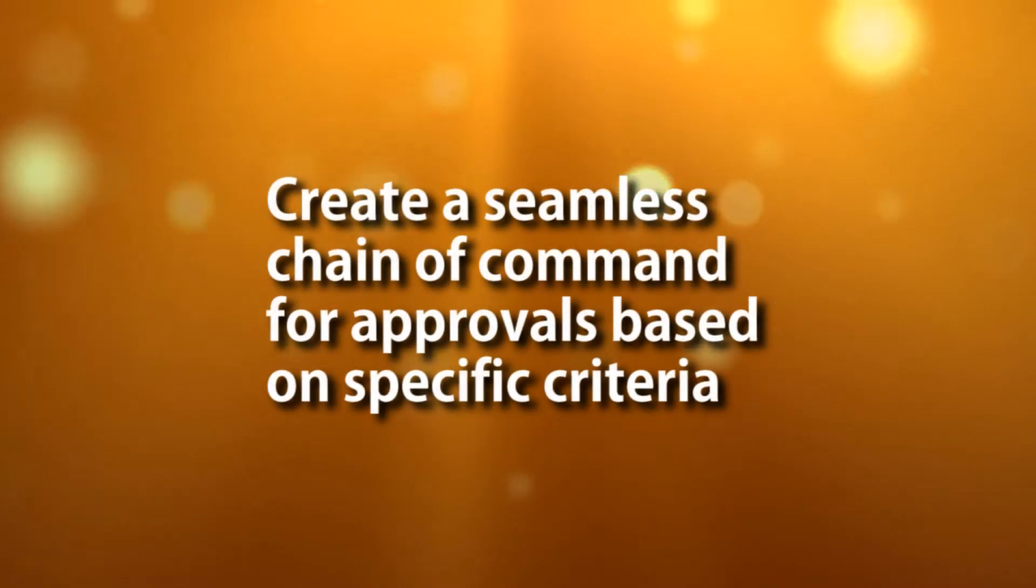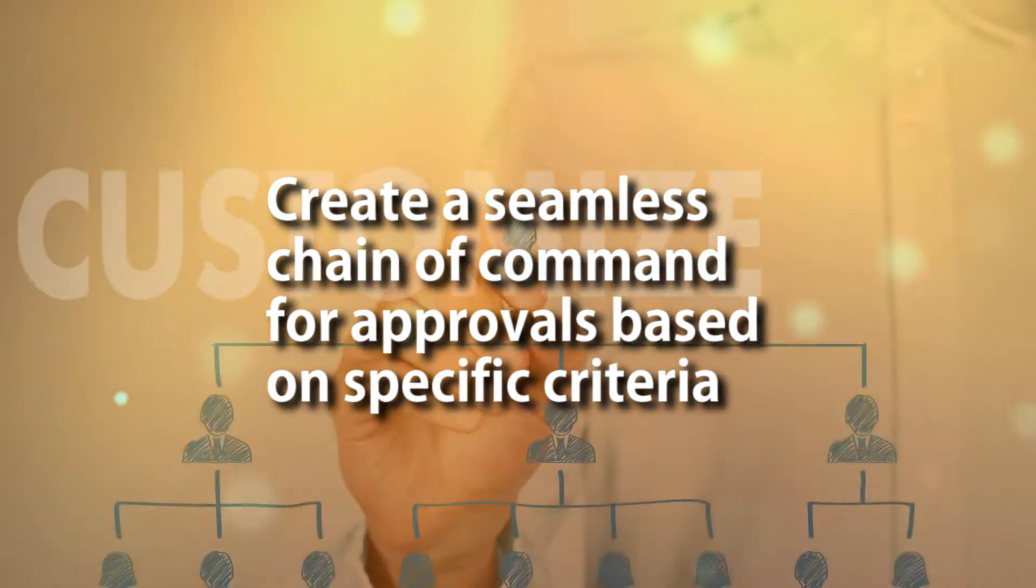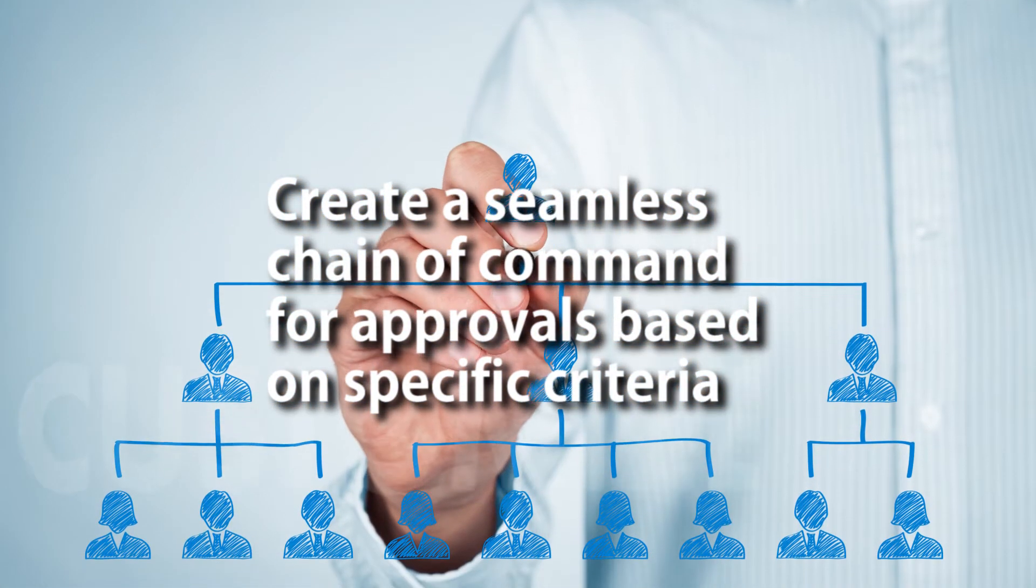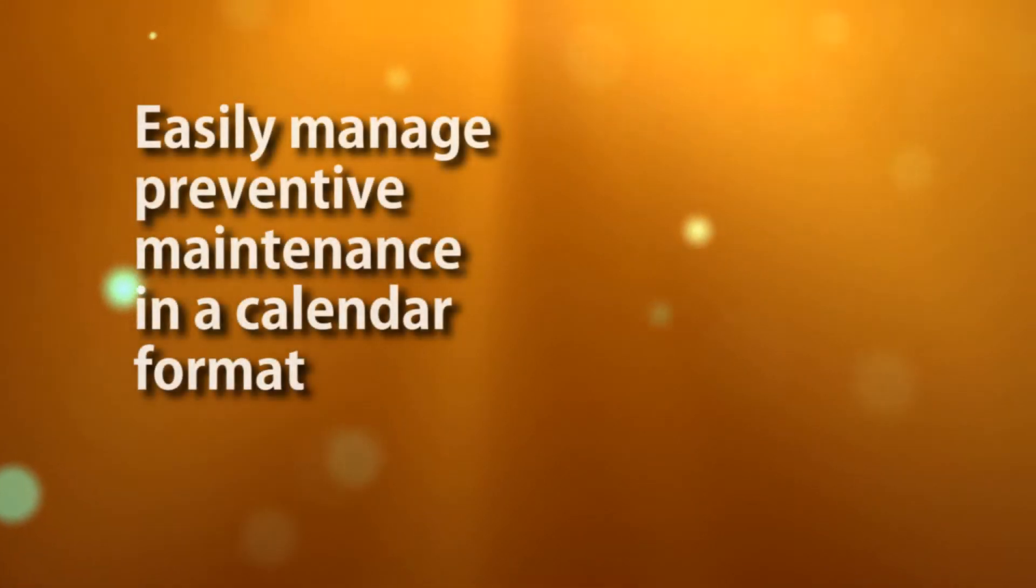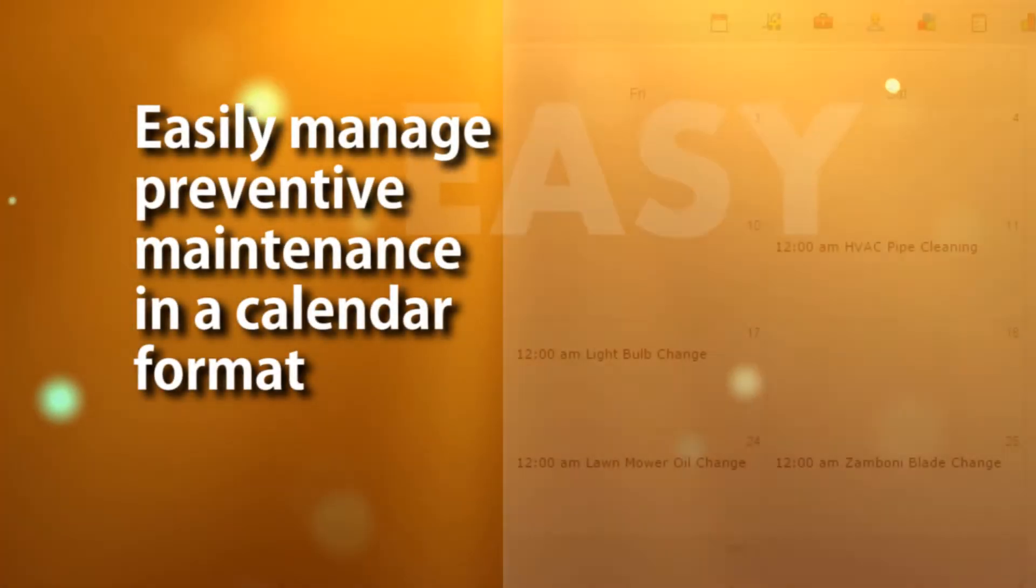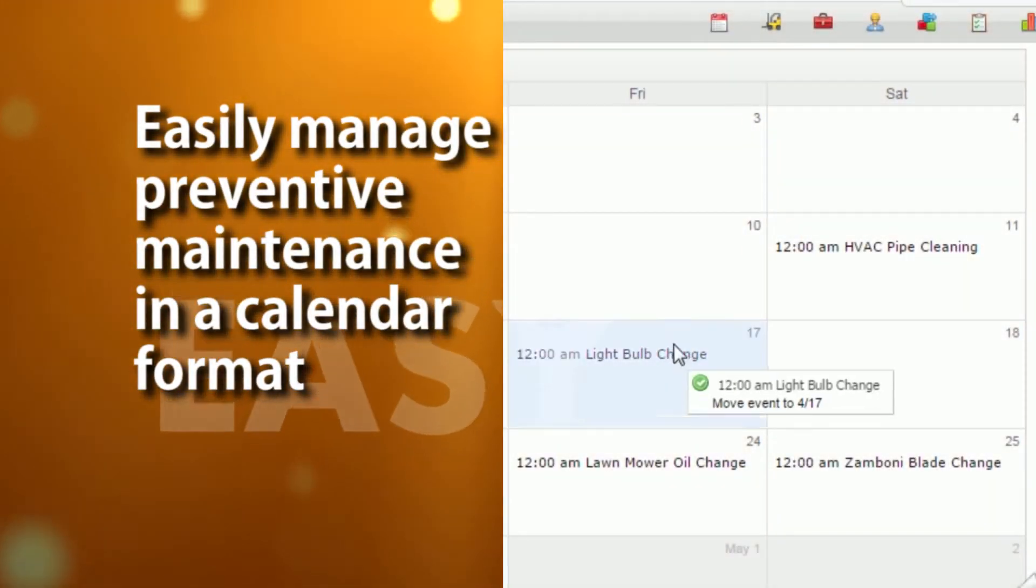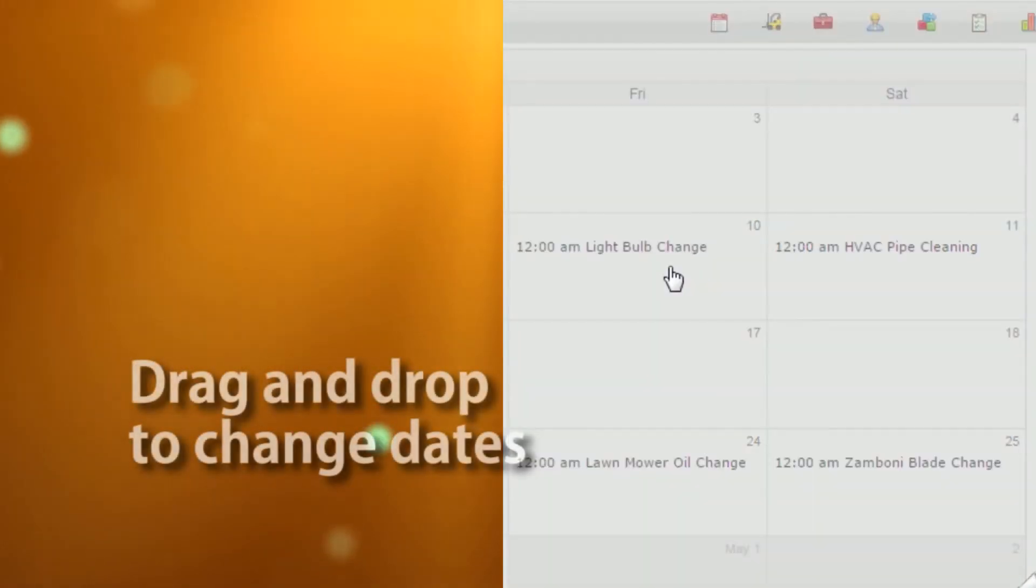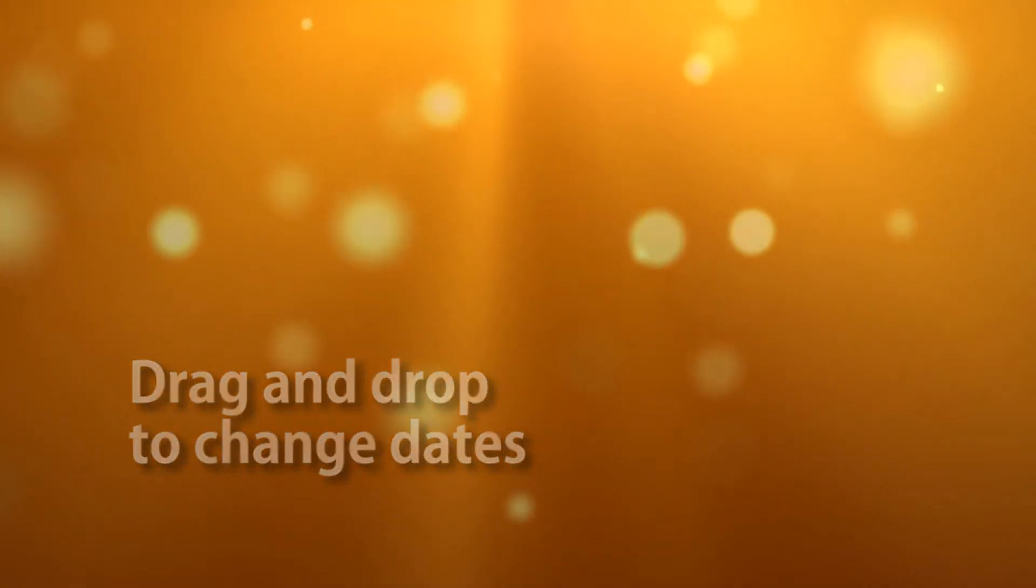Can the system provide your team the ability to create a seamless chain of command for approvals based on specific criteria? Can you easily manage preventive maintenance in a calendar format? So easy, you can drag and drop to change dates?